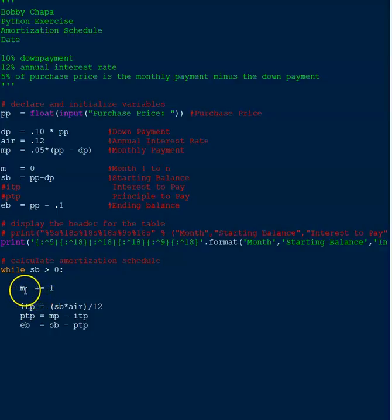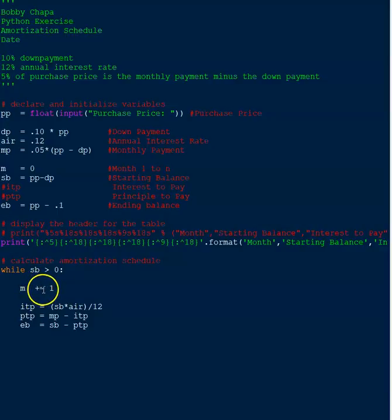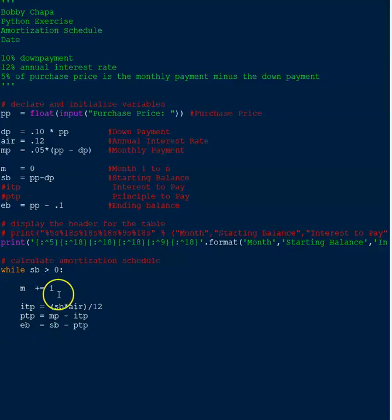So the monthly payment is simply adding one. So M is just incrementing by one, basically one, two, three, four as the months pass.